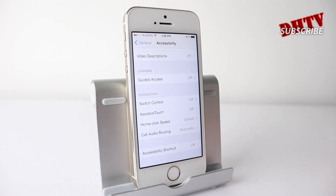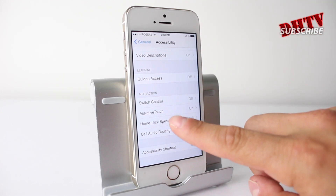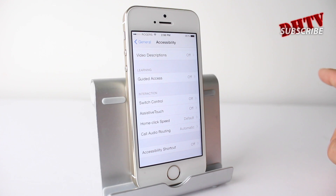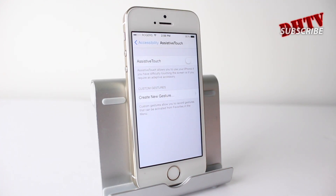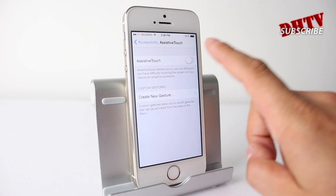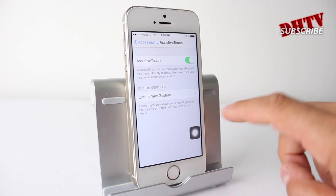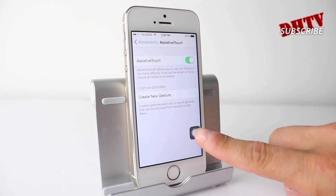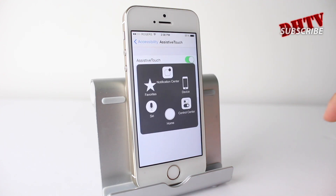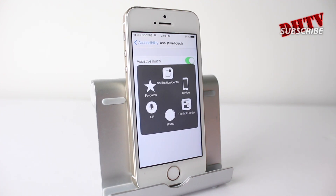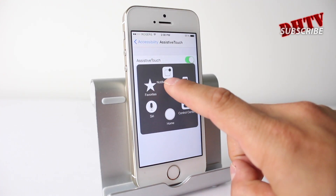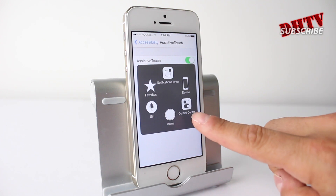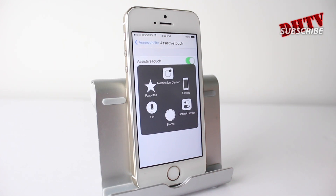Beta 2 showed us a new feature — some new settings involved with the assistive touch. So if we turn on assistive touch, it brings up this little dot here. If we tap on that, we have two new settings: notification center up top and control center to the bottom right.